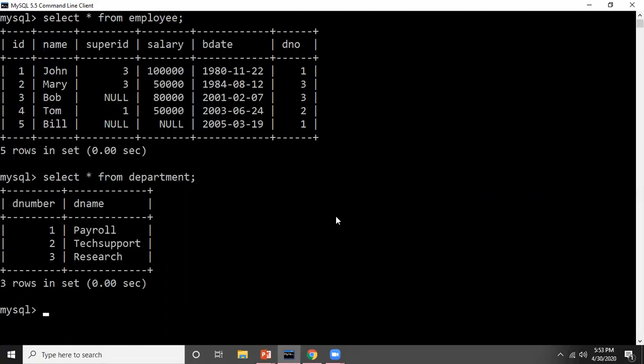Now I want to create a cursor, meaning I want to iterate the work. I don't want to call the update procedure each time to find the sum of salary for employees working in a particular department. Instead, I want an iteration where each row is processed individually and I get the updated salary for that particular department.